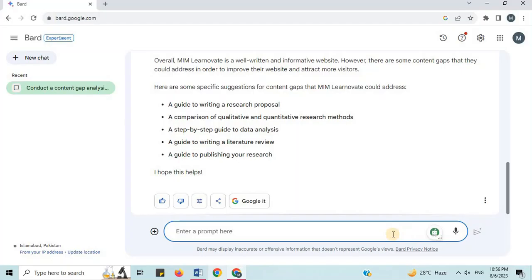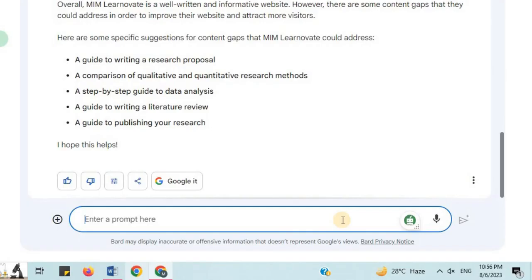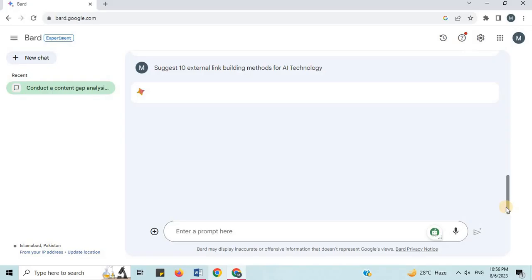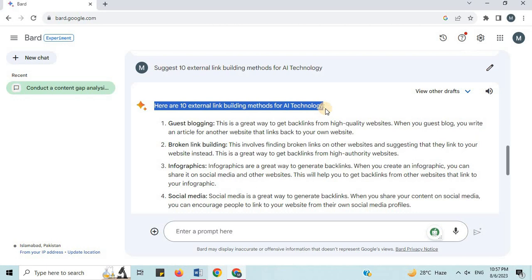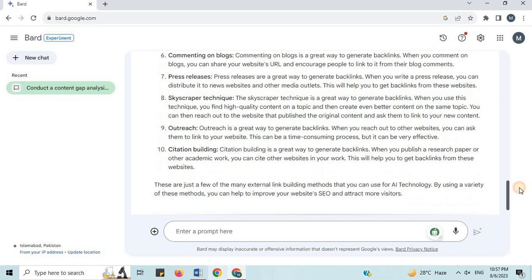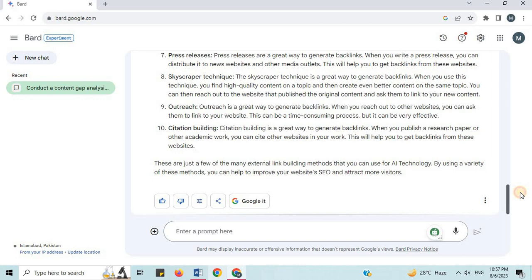Number 17: External Link Building. I will say 'suggest 10 external link building methods for AI Technology niche.' Here are 10 methods: guest blogging, broker link building, infographics, social media, forums, commenting on blogs, press releases, and many more. These are just a few of the many external link building methods you can use. By using a variety of these methods, you can help to improve your website's SEO and attract more visitors.